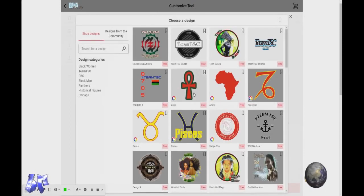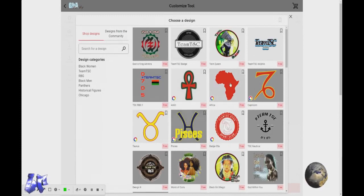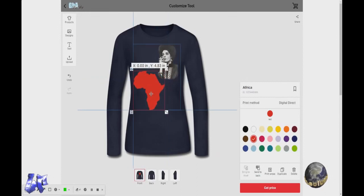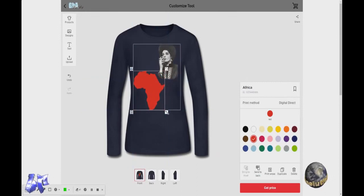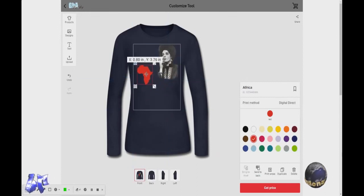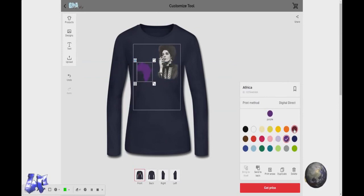You can go to Designs and you can find other designs that I have and add them to the picture. So say we want to add this hat — click on it.